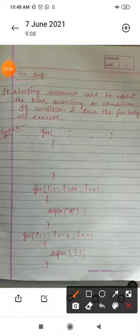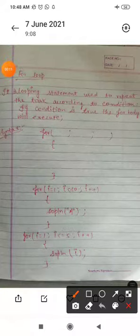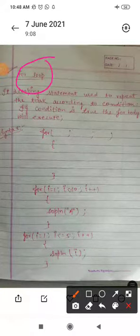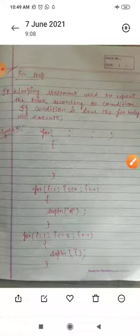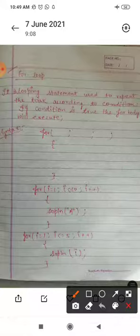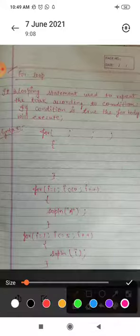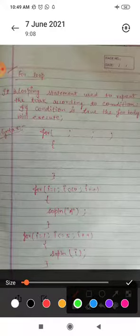In this one, you will try to understand how for loop will work. First of all, I will explain here the definition of for loop.